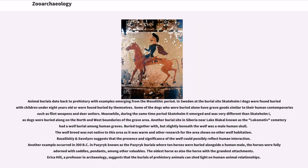Animal burials date back to prehistory, with examples from the Mesolithic period. In Sweden at the burial site Skatomai, dogs were found buried with children under 8 years old or buried alone, some with grave goods similar to their human contemporaries such as flint weapons and deer antlers. Dogs were also buried along the north and west boundaries of the grave area. Another burial site near Lake Baikal in Siberia, known as the Lokomotiv cemetery, had a wolf burial among human graves, with a male human skull buried together with but slightly beneath the wolf.